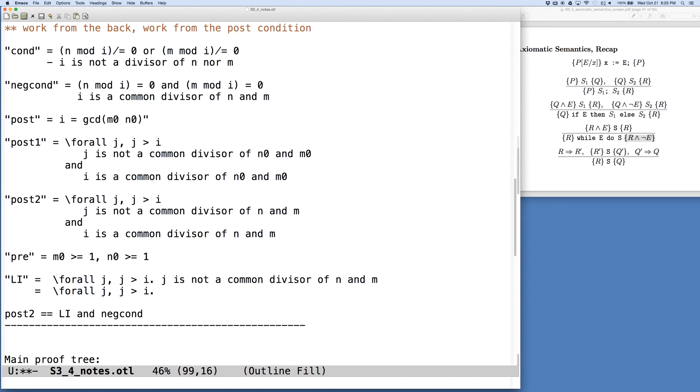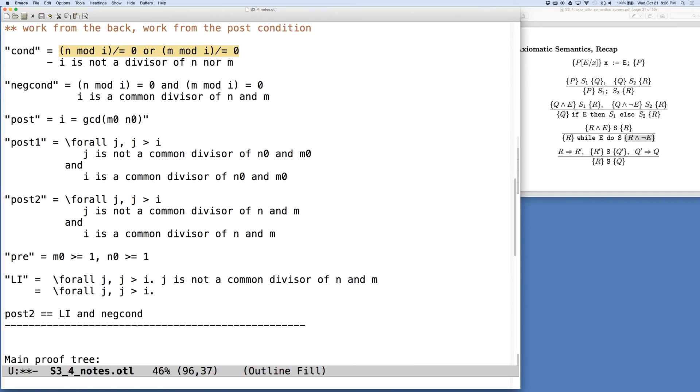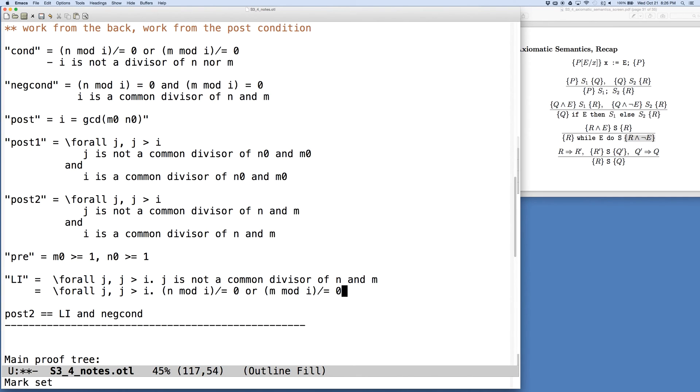So in this case, what we want to use is the bit up here. So our loop invariant is not a common divisor. So this is the part we're going to grab. Alright. So I'm going to take a break here and pick this up in just a bit.